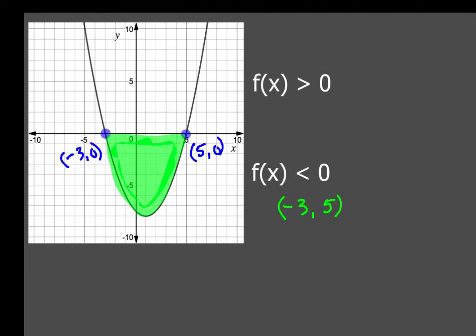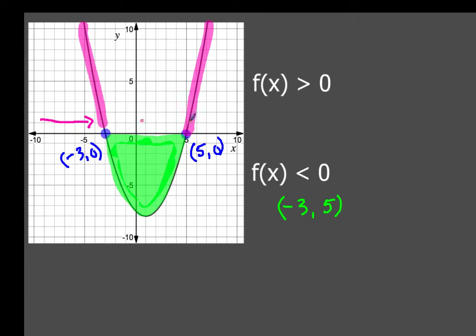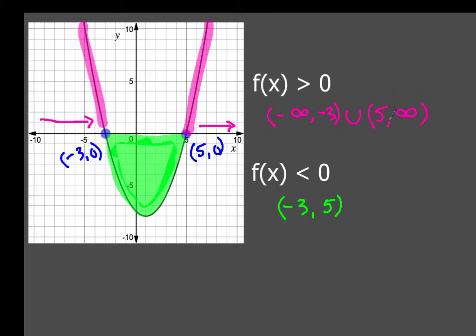Now likewise, the area to the left of negative three and the area to the right of five are both above the x-axis, which means f of x is greater than zero there. Coming in from negative infinity all the way to x equals negative three is the first interval. Then from five going all the way to the right — five to infinity — is the other interval above the x-axis. Since there are two of them, you join them with a union symbol. So negative infinity to negative three, and five to infinity, are the two intervals where f of x is greater than zero, and negative three to five is where it's below.